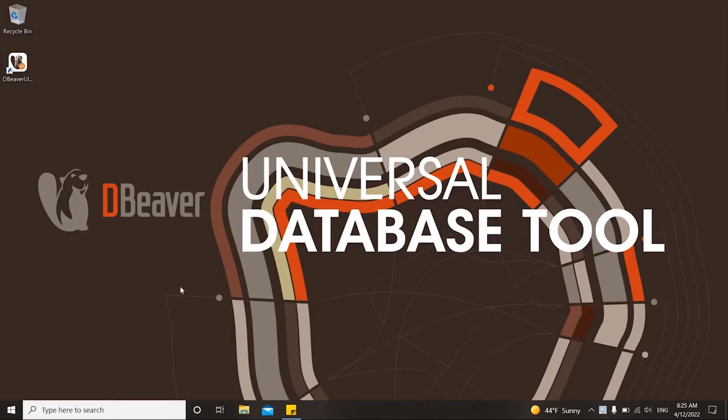Welcome to dBeaver's YouTube channel. The topic of today's video is Cloud Explorer, one of the key features of dBeaver Ultimate.